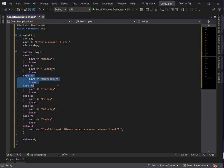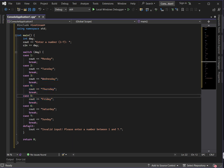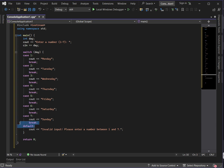If the value is 3, it displays Wednesday; 4 for Thursday; 5 for Friday; 6 for Saturday. Instead of using relational operators, we just define cases. Only integers or characters are valid case values in C++.